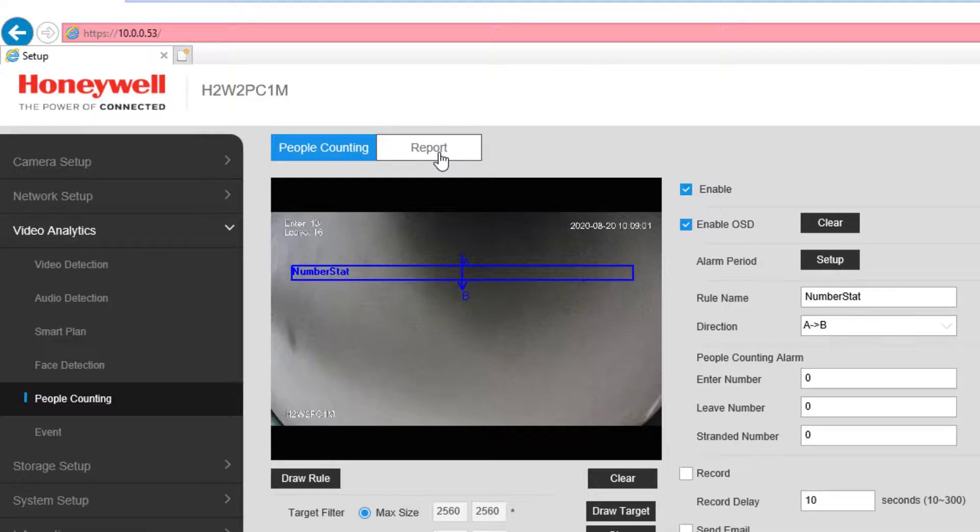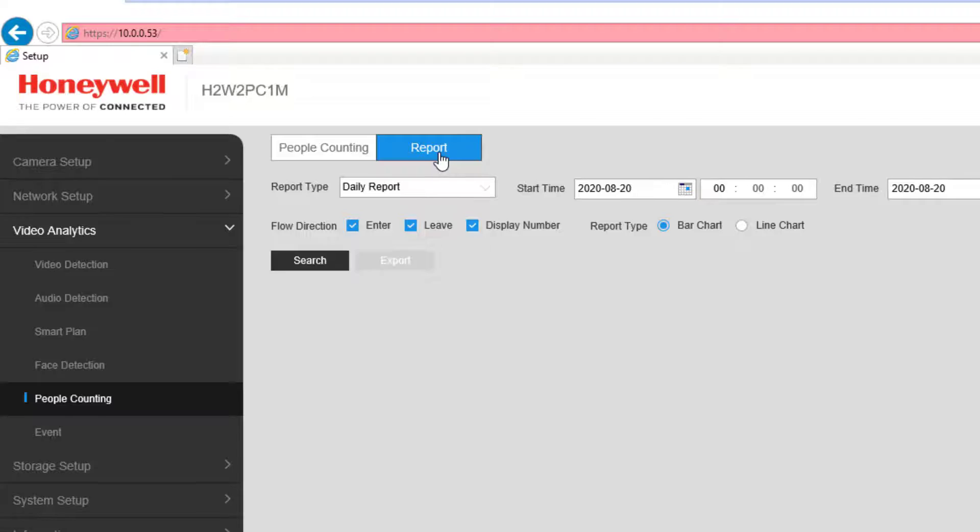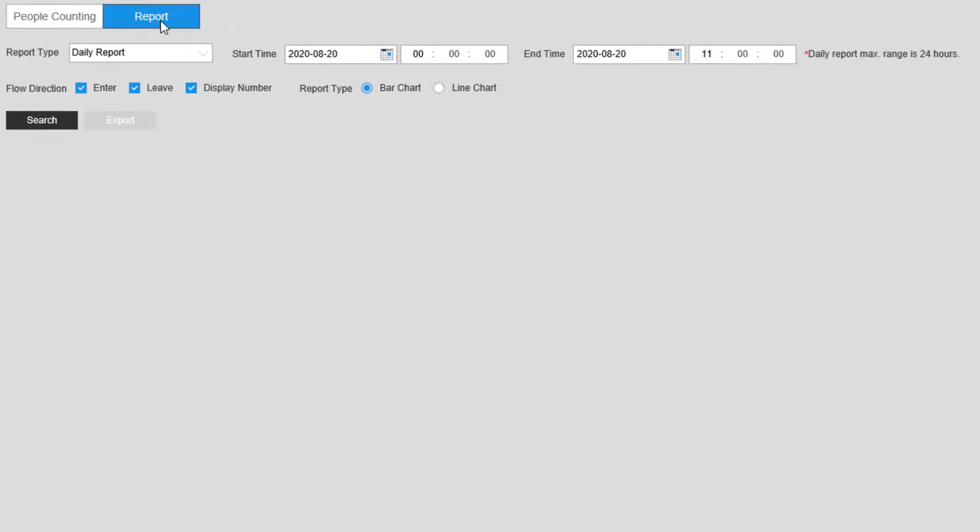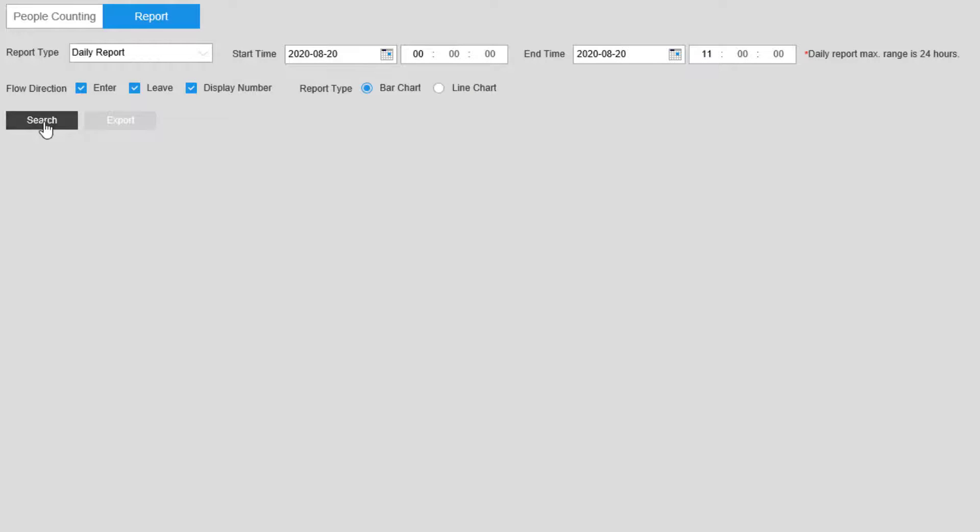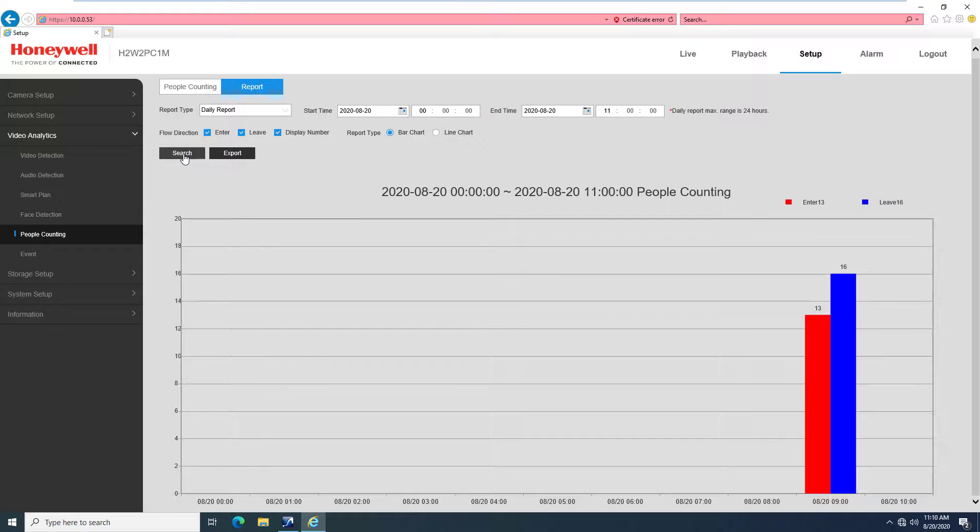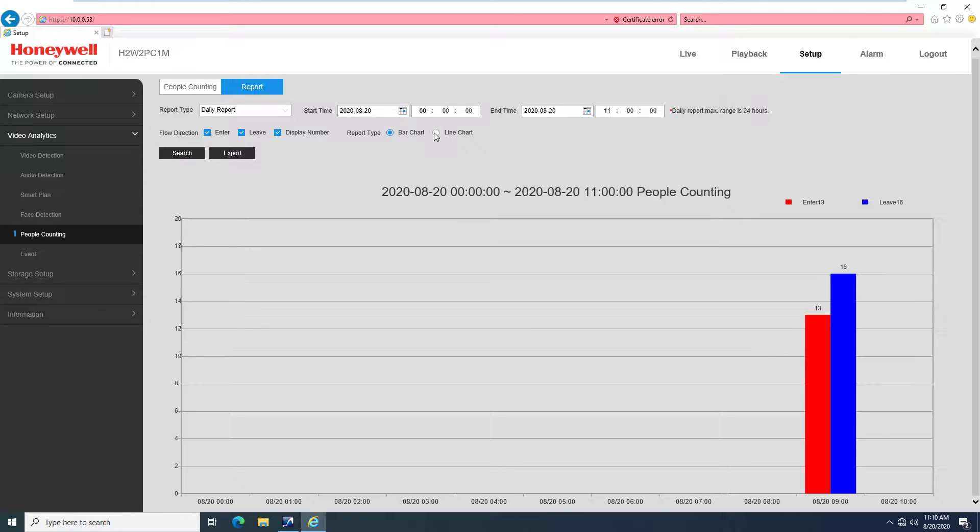The Report feature in the web interface of the People Counting menu at the top will allow you to generate a report for any number of criteria that is shown here. Click Search to run the report, which can then be exported to an external file if desired using the Export button next to Search.